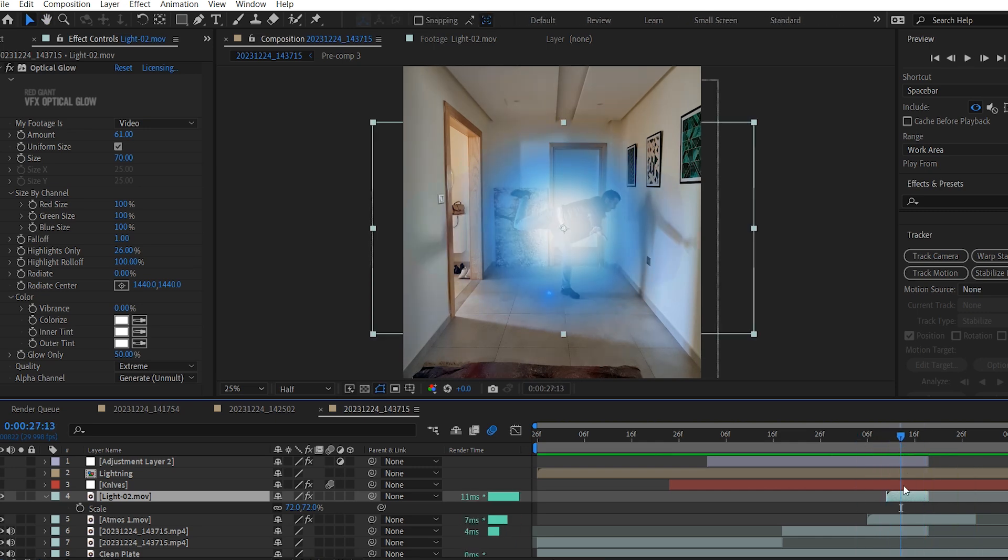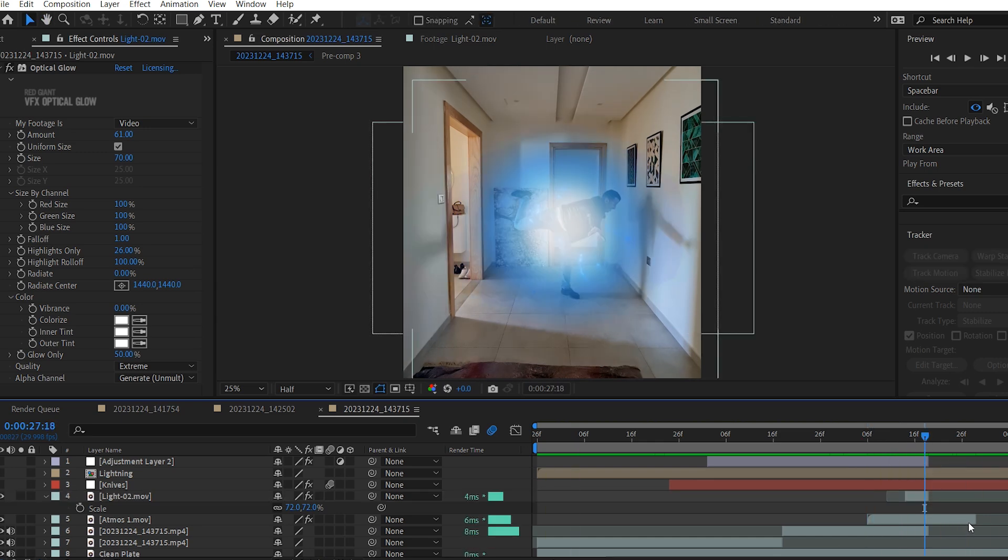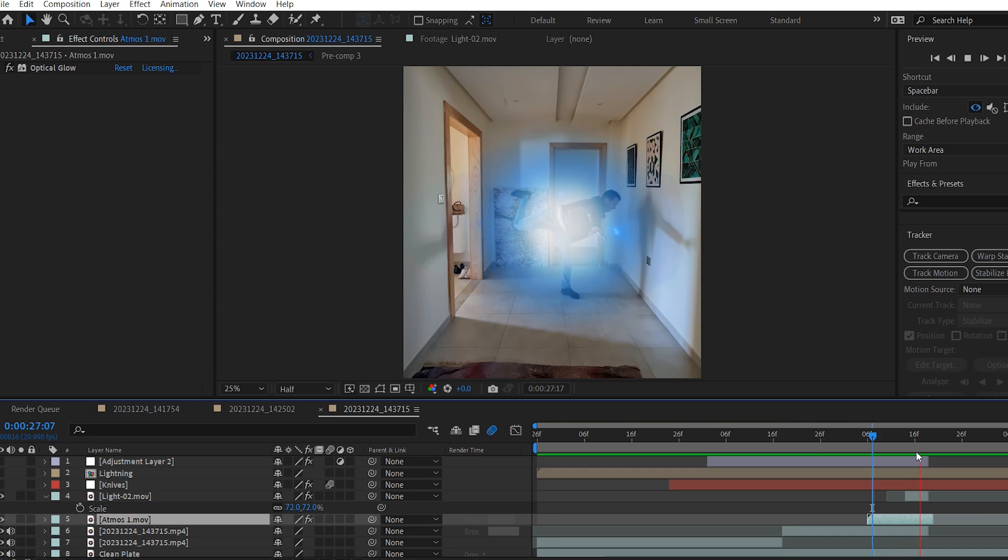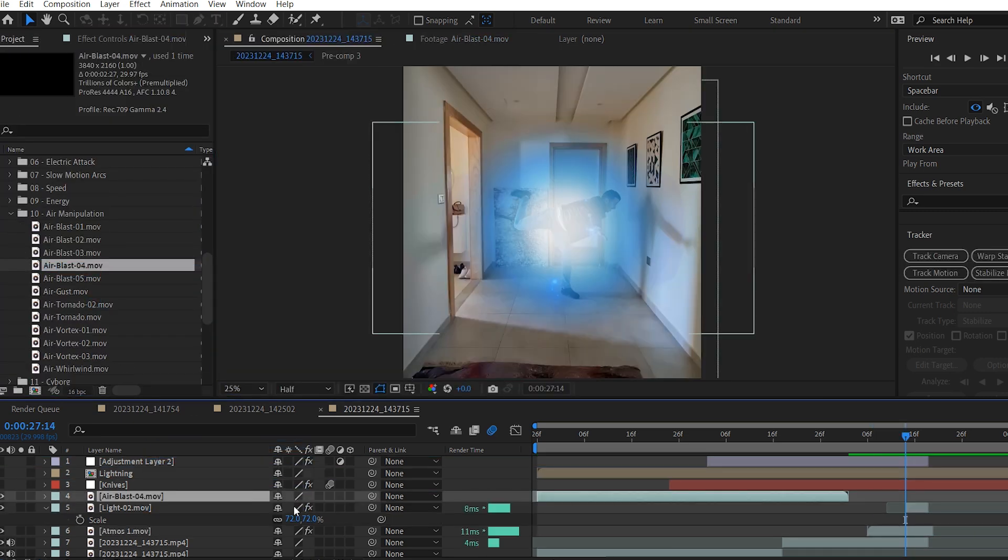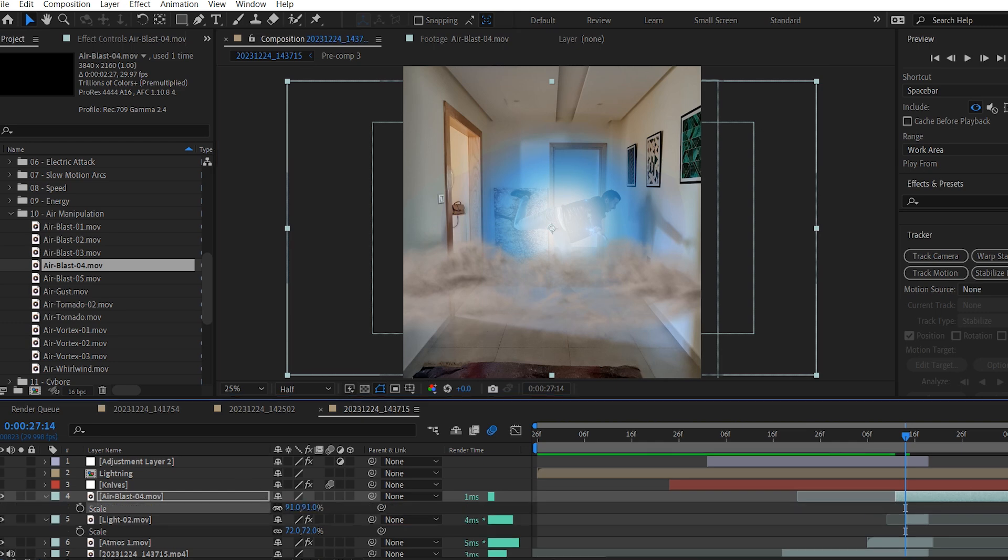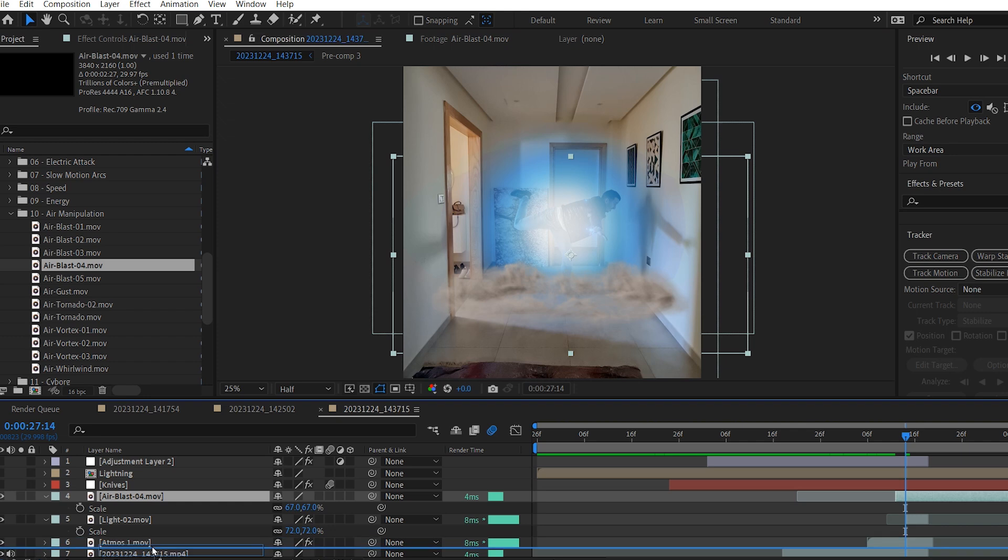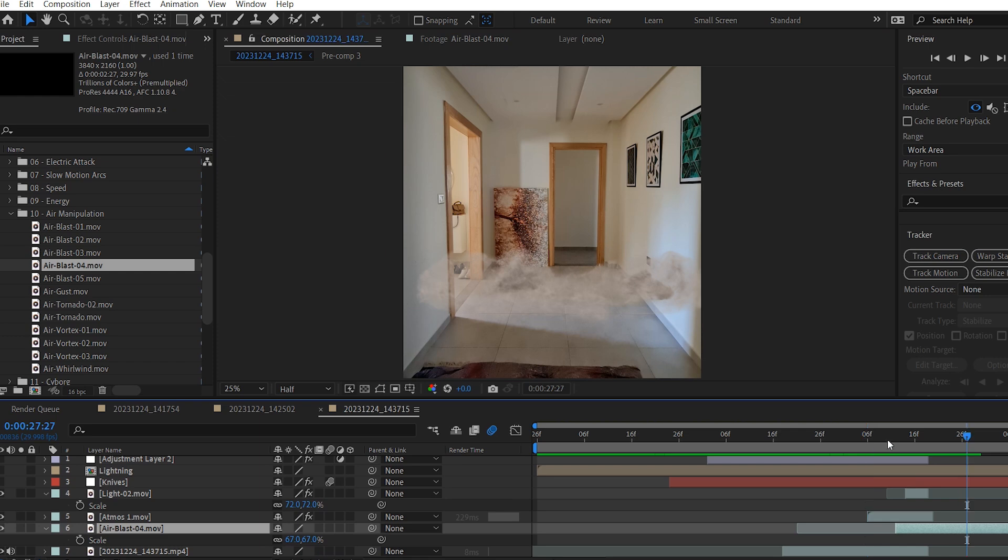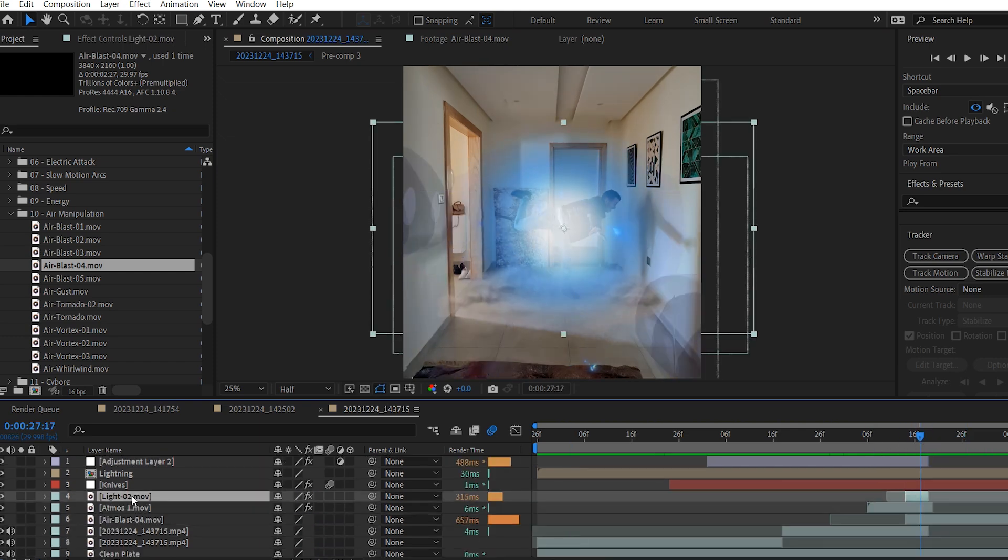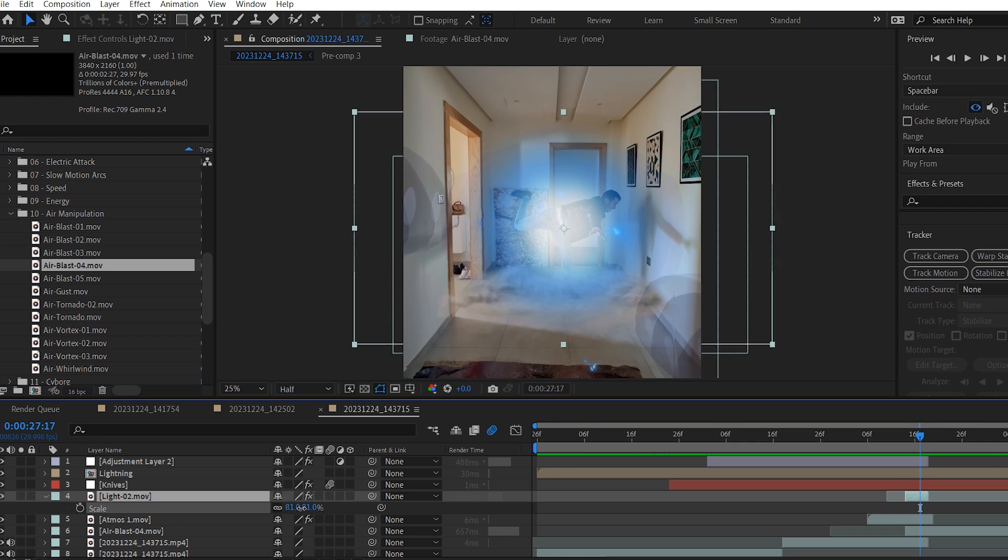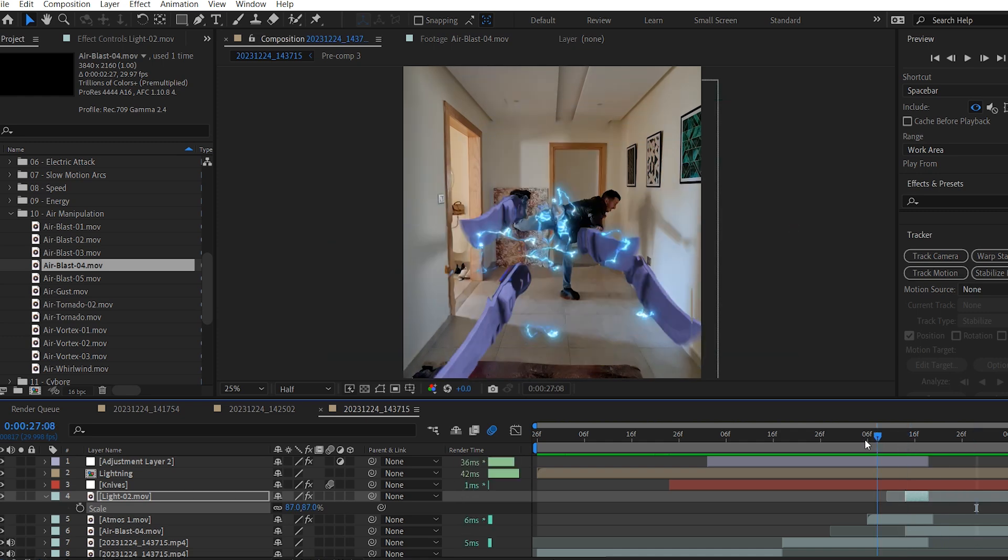Maybe trim it even more to get this look. I'm gonna trim the Atmos layer as well. And now I'm gonna add another asset which is this Air Blast. Scale it down and position it like so. Then move it to be below the Atmos layer. Just drag it in position and get this look. I think I'm gonna scale the Light layer like so. And now let's check how everything looks. Perfect.